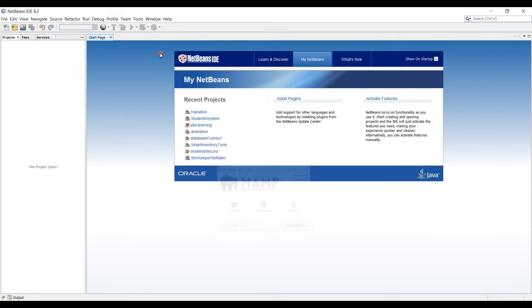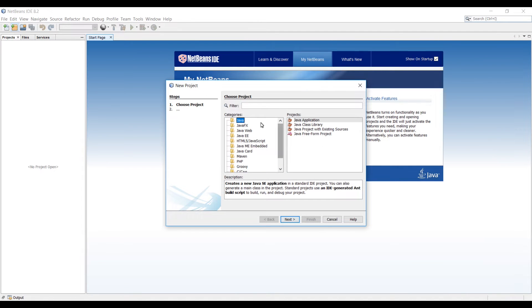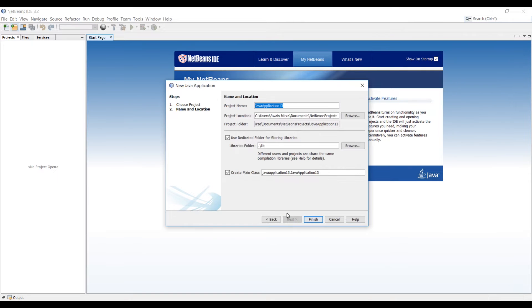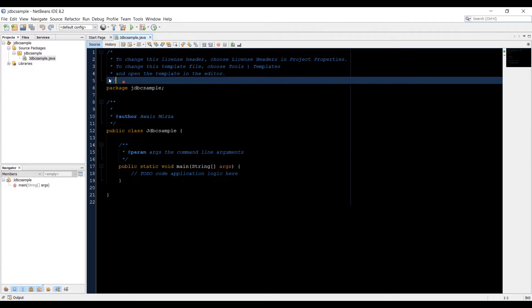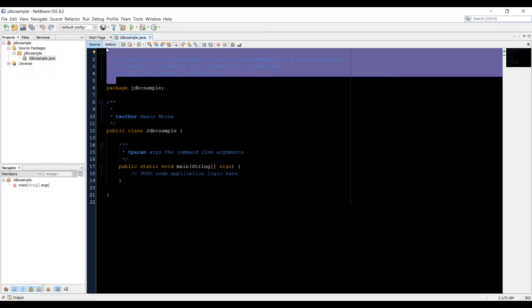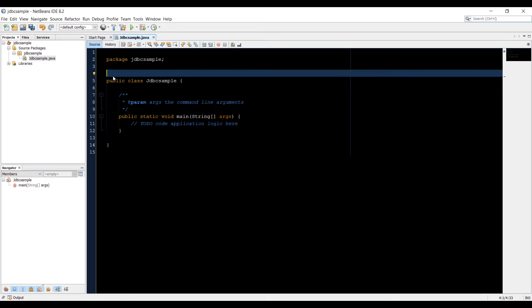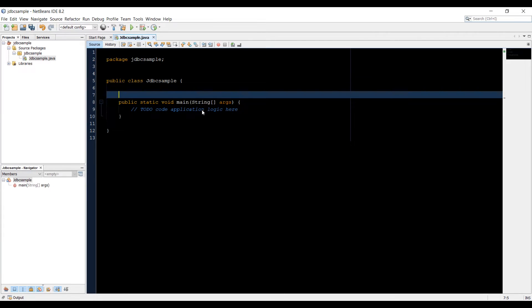I'm going to minimize the map server. Let's create a new project — I'll click here to create a new project, select category as Java, project type as Java Application, click Next. Let's name it JDBC Sample and then click Finish to create the project. Now we have a project created, and I'll get rid of these default comments.